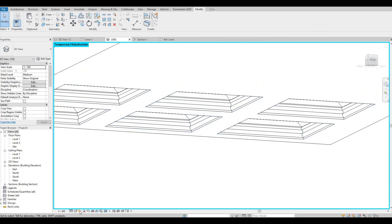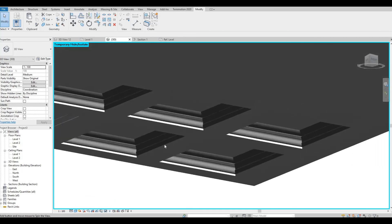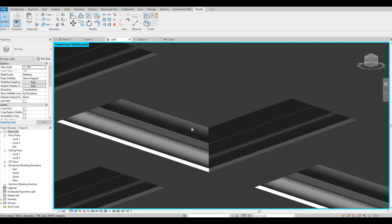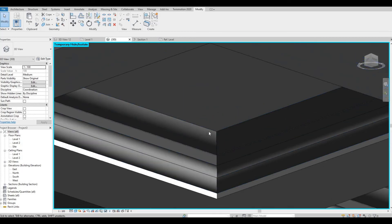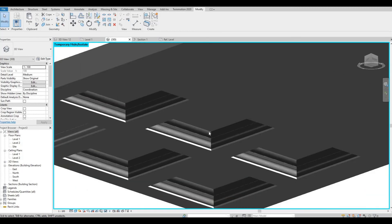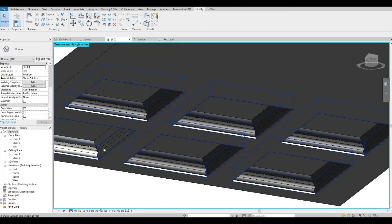So once you finish all of them, you can see that the profile is good, everything is identical and simple.